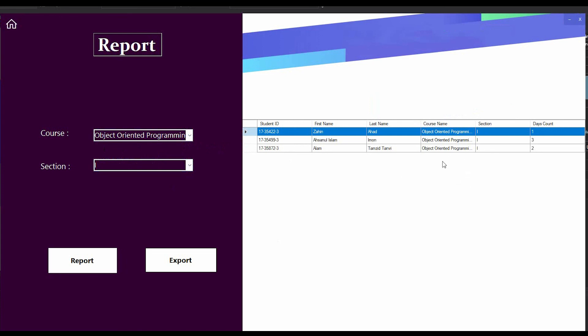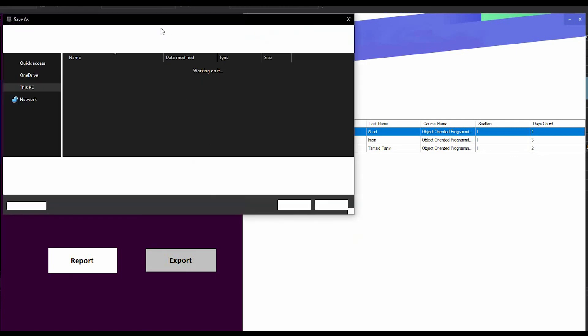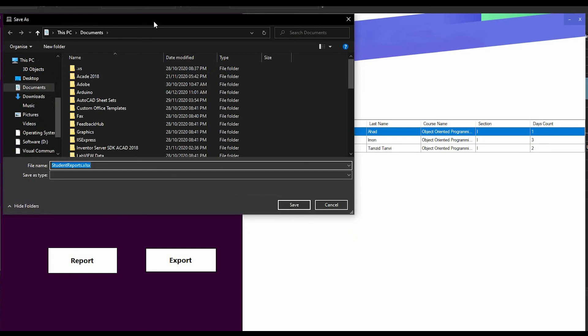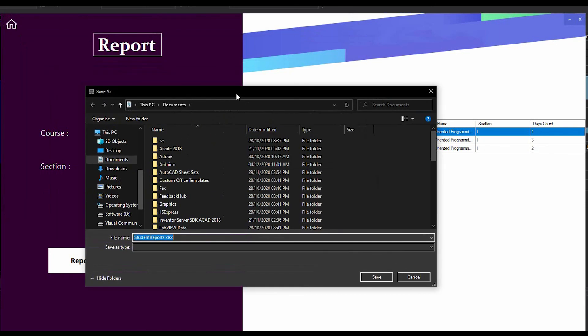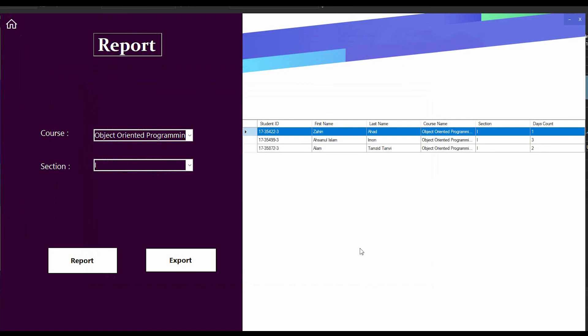If I want to export this report as an Excel file, I can do that. If I press the export button, it takes me to the file directory and I can save this report. I am saving this in my desktop and press save.